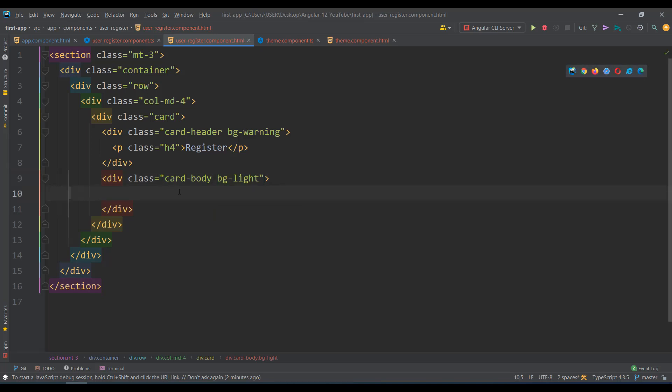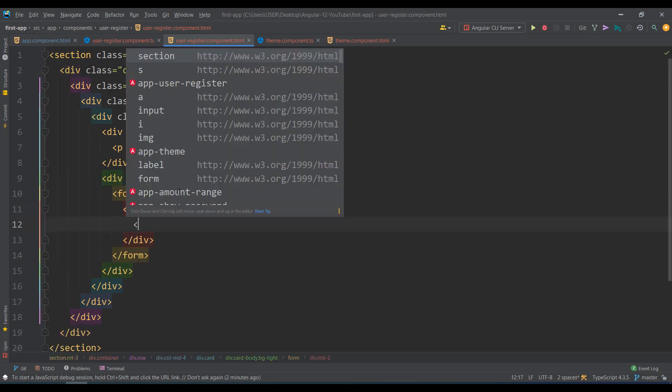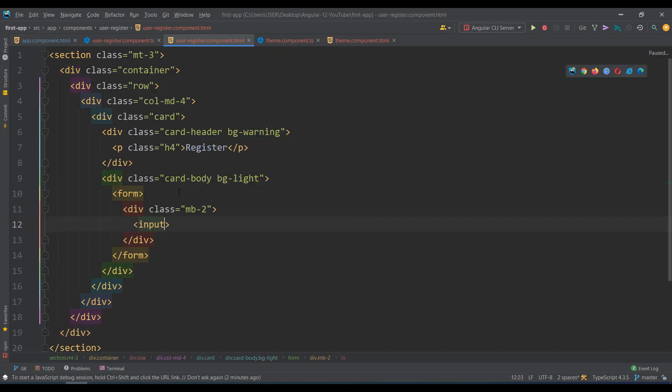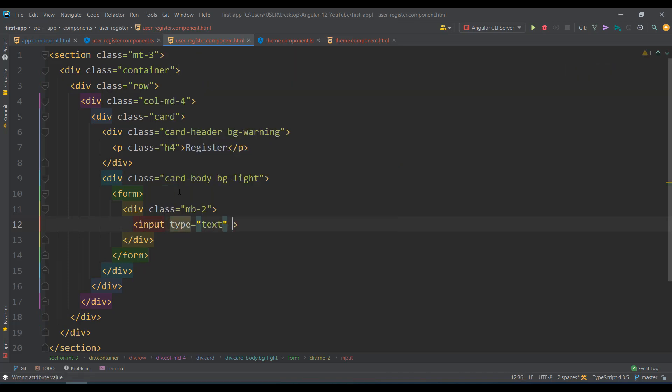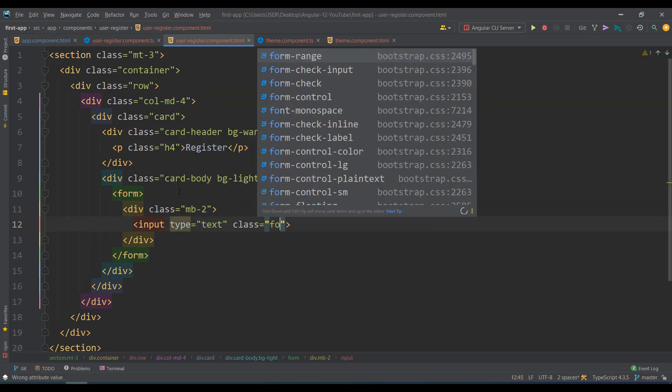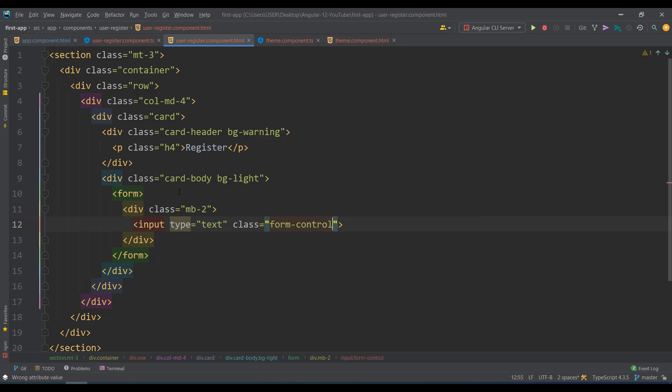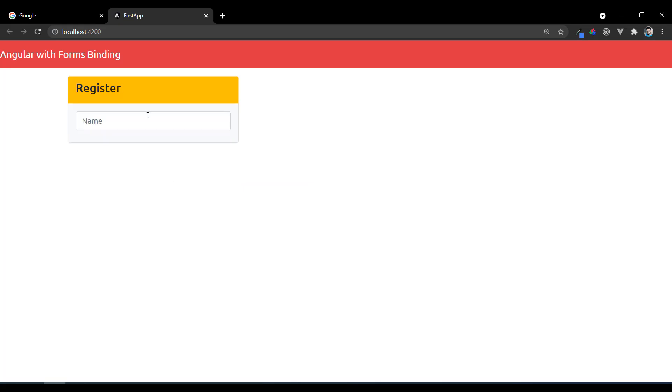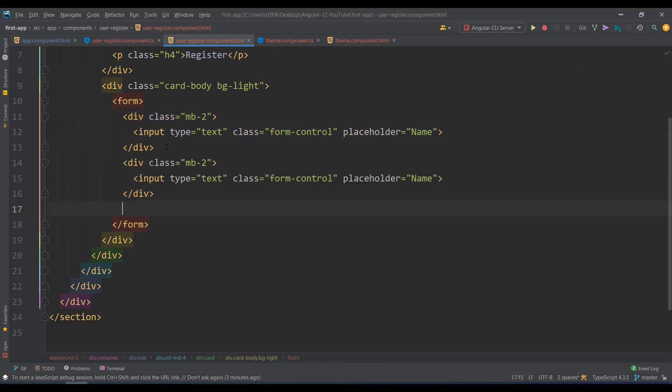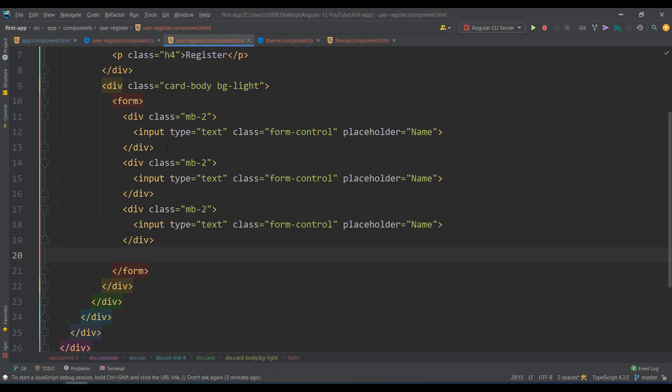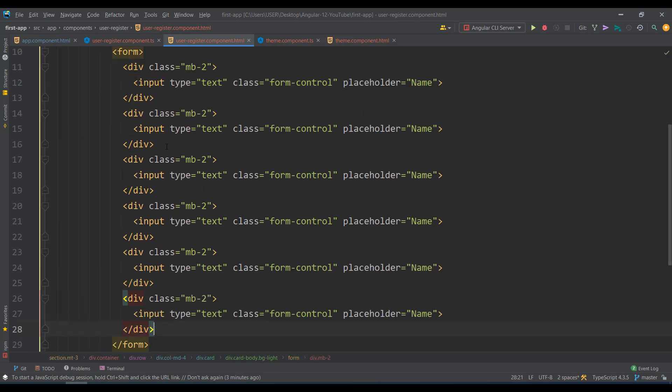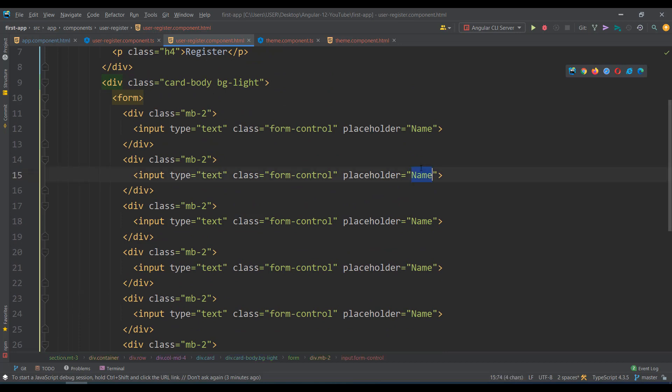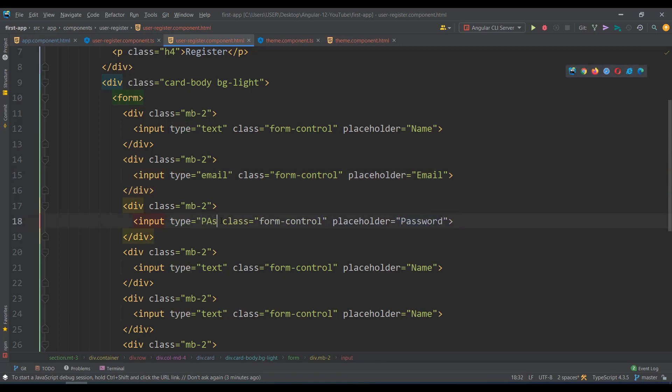Now let's take the registration form. I'll add margin-bottom-2 and input fields. First an input field of type text with class form-control and placeholder for name. Along with that let's take name, email, and password fields with their appropriate types and placeholders.